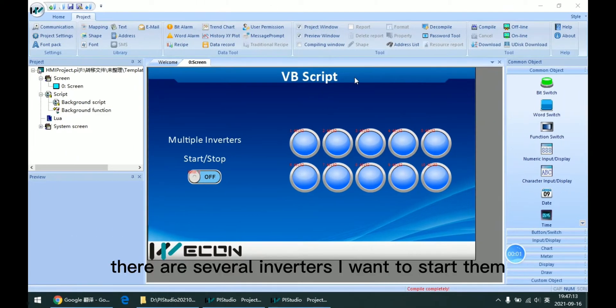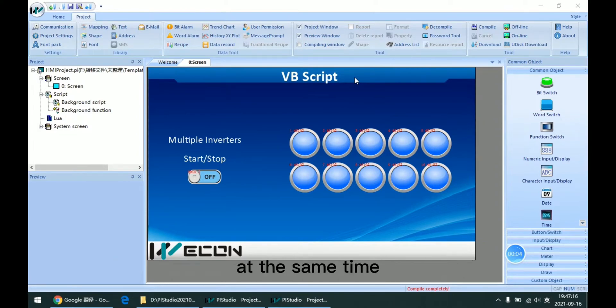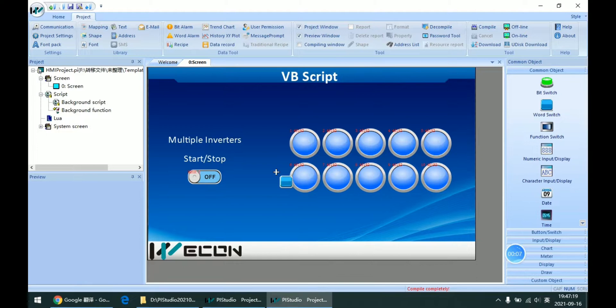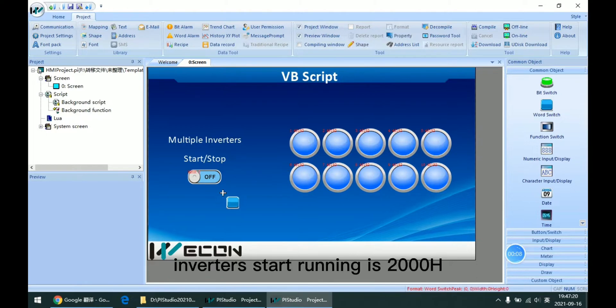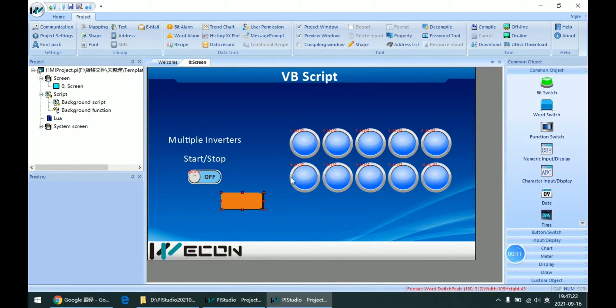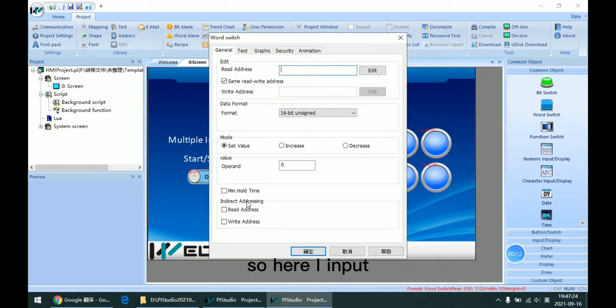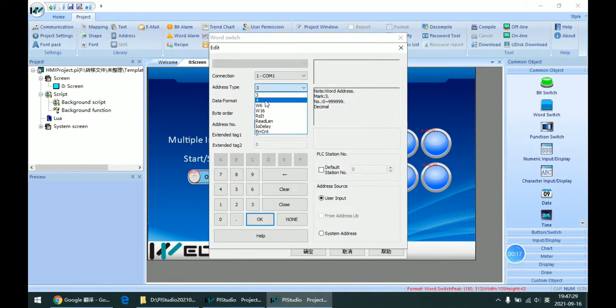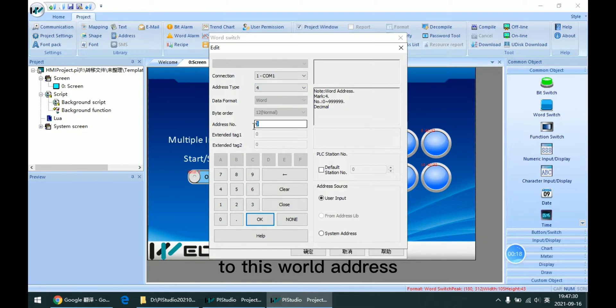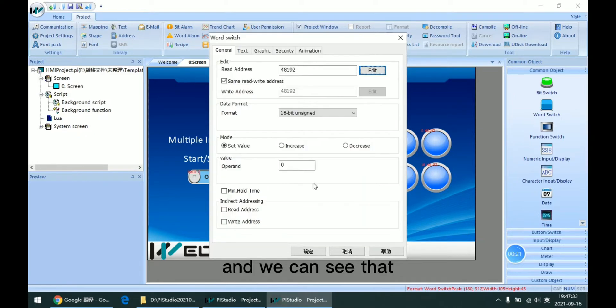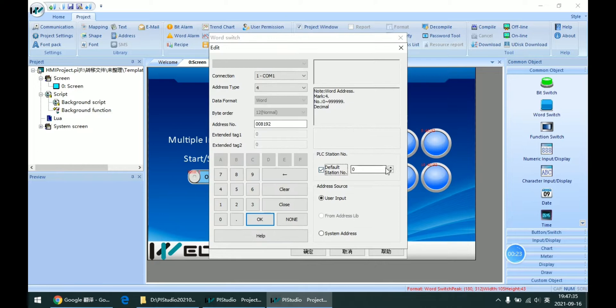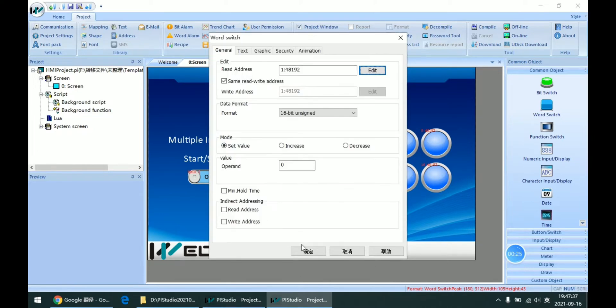For example, there are several inverters I want to start at the same time. As we already know, the inverter start running is 2000 hex. So here I input the 8192 to this word address. And we can see that this is set to the value 1.